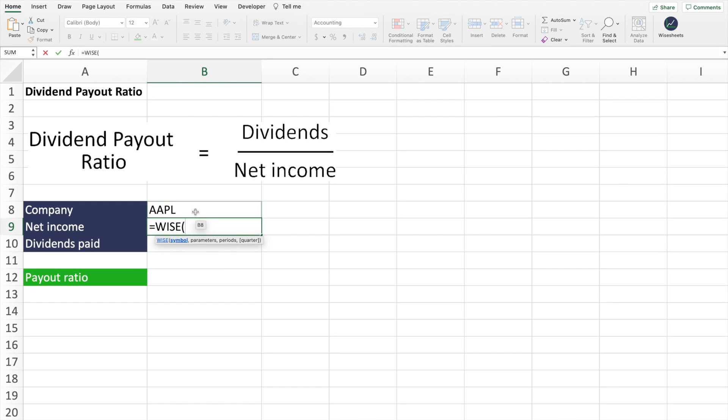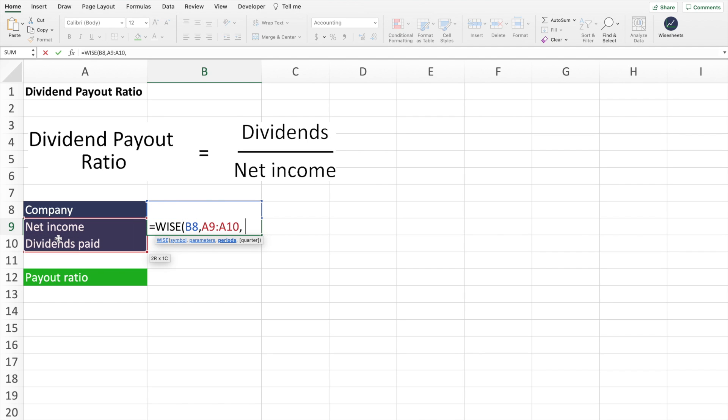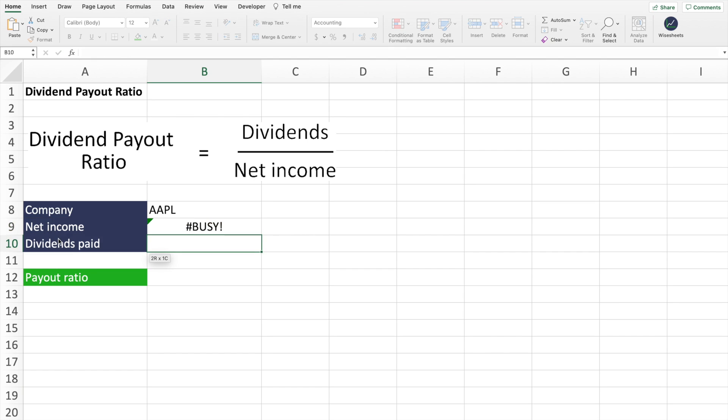So in this case, we're going to use a white function, enter the ticker, the parameters, and then the period. So the period that we're going to enter is 2021. And if you want to know how to use white sheets, we have entire tutorials on how to be able to use this tool to get all the stock data that you need on your Excel spreadsheet.